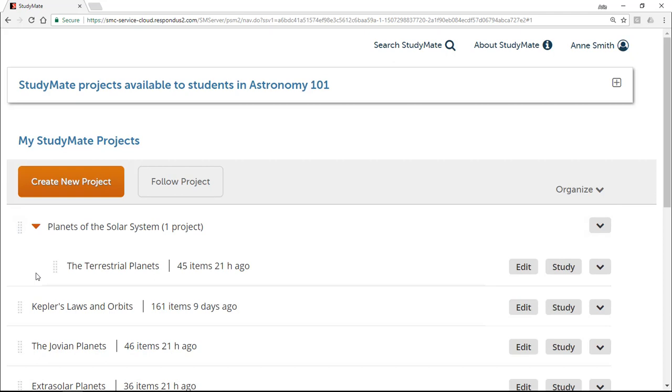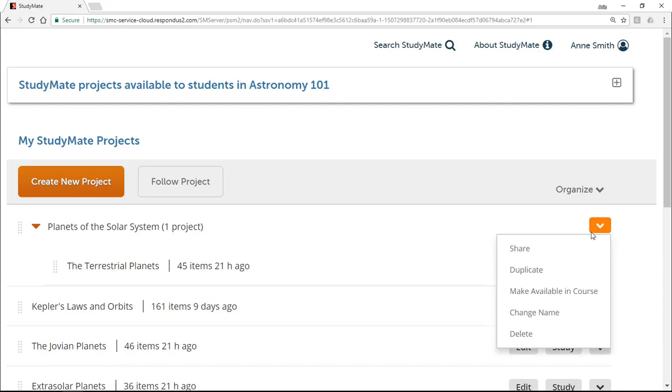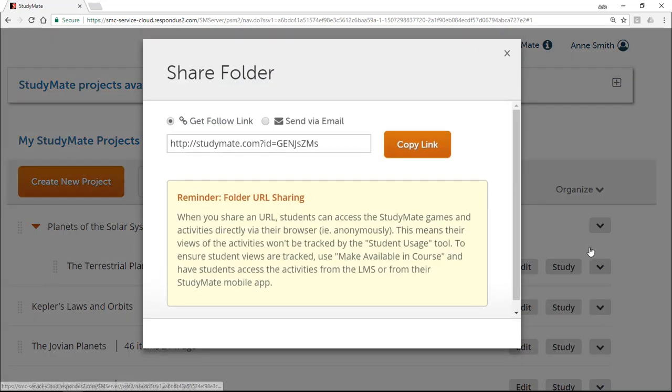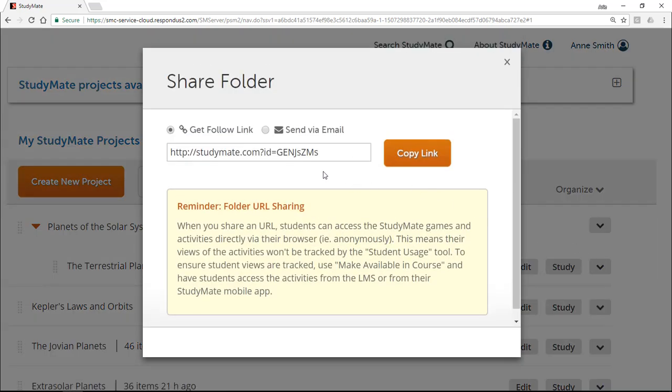Just like with StudyMate projects, each StudyMate folder has a unique URL. By using the share option, you can email the link for a folder to someone else.